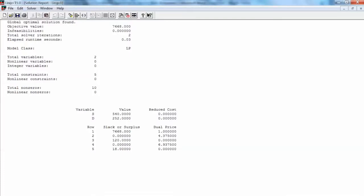Hi everyone. In this video, we'll interpret the LingQo solution and perform some sensitivity analysis. First, let's interpret the optimal solution.